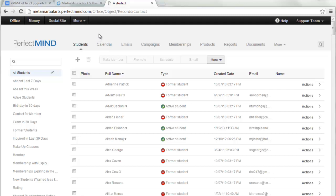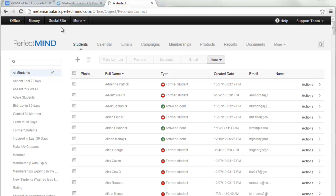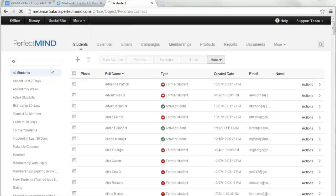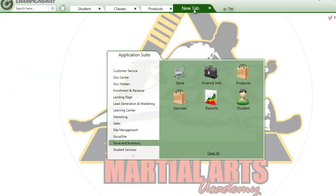After the upgrade is complete and you're logged in, you'll find the main menus have been made much simpler: Office, Money, and Social Site. If you're using Social Site apps or have a PerfectMind website, that is your website right here. All the previous menus, also known as app suites, will be listed in a picklist under More, and those app suites were the ones listed there.